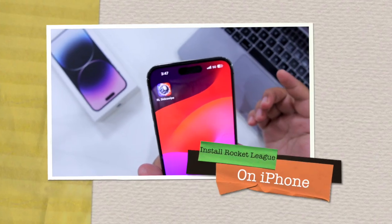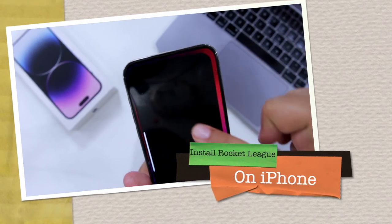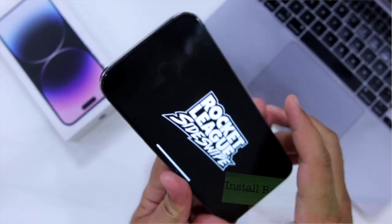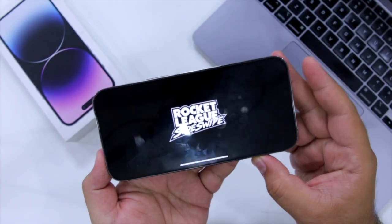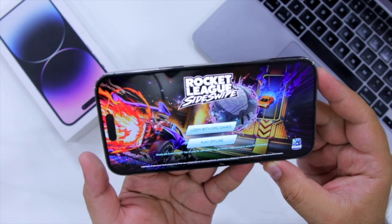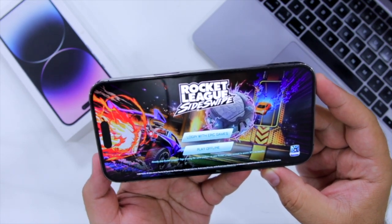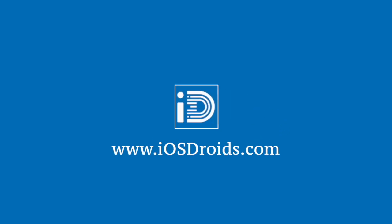In this video I'll show you how to install Rocket League on your iPhone without any revoke issue. Before we get started, make sure to follow and subscribe to iOS Droids. With that being said, let's begin.